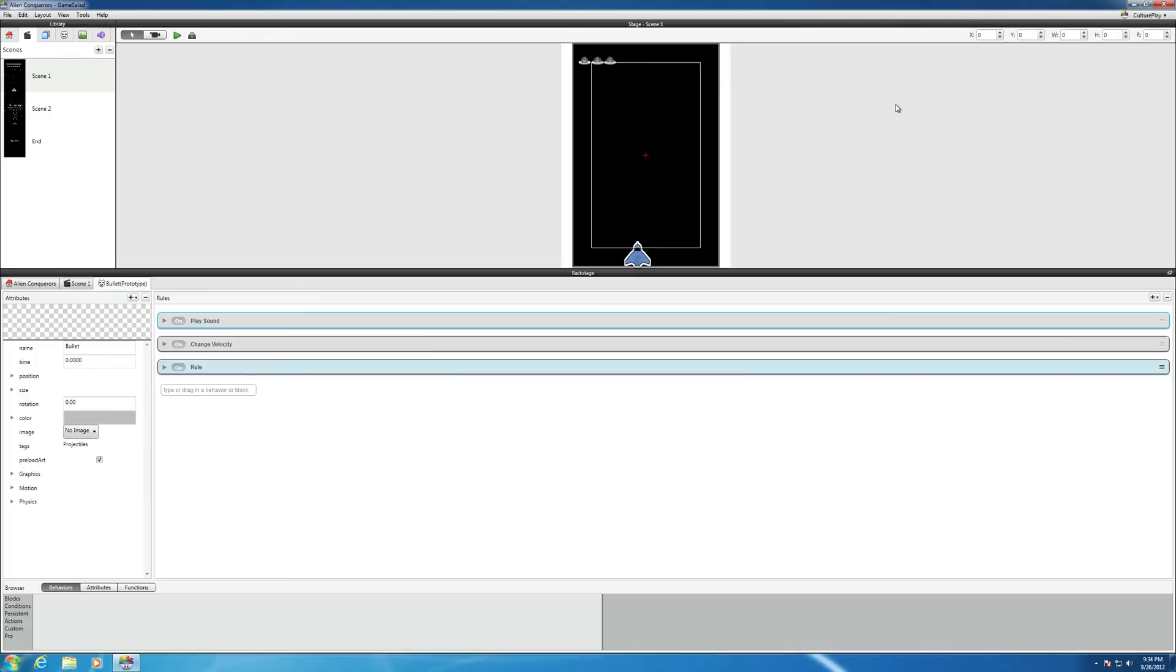In this video, I want to show you how to create a new scene and also how to create a pause system for your game.